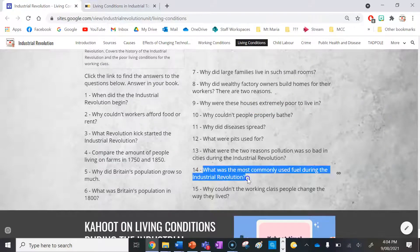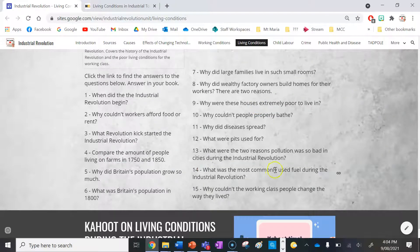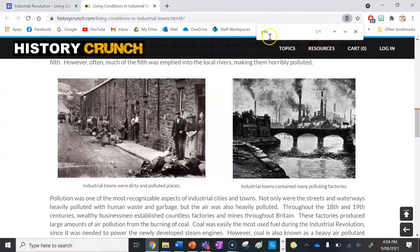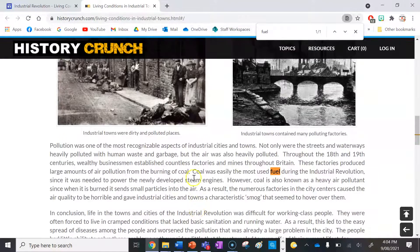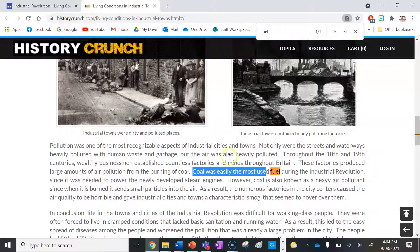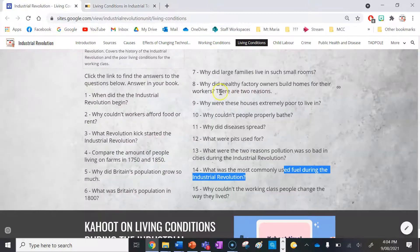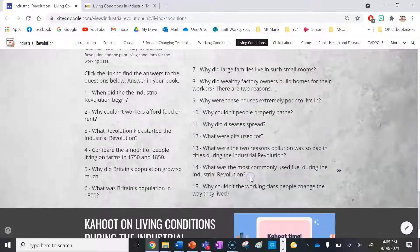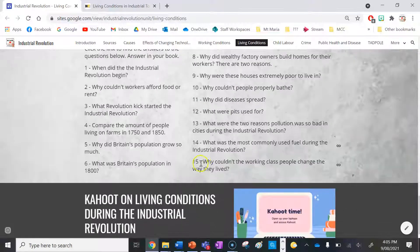Number fourteen: what was the most commonly used fuel during the Industrial Revolution? Coal was easily the most used fuel during the Industrial Revolution, and that's why air pollution was really, really bad during this period.